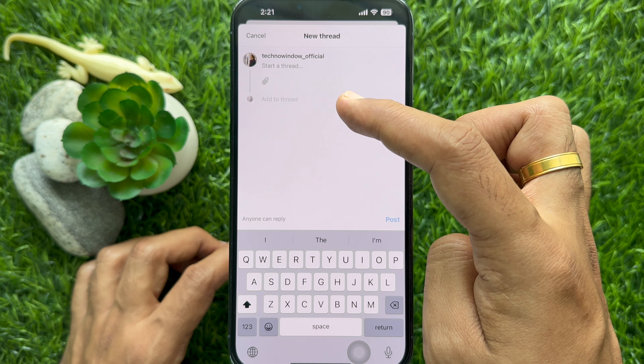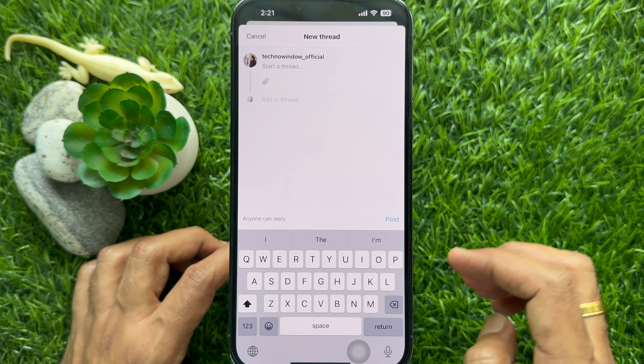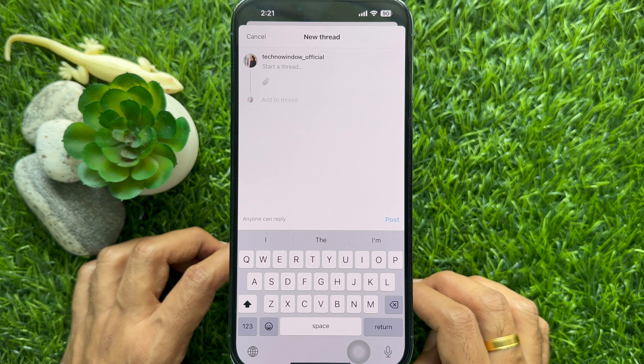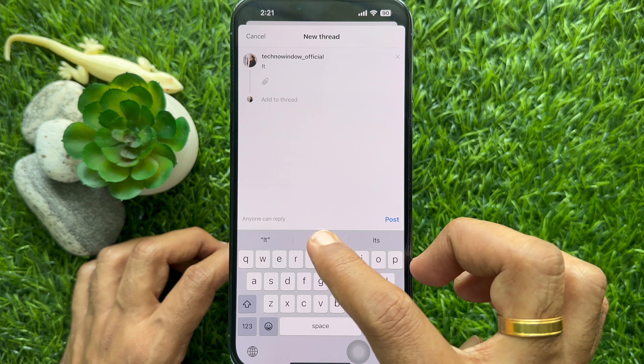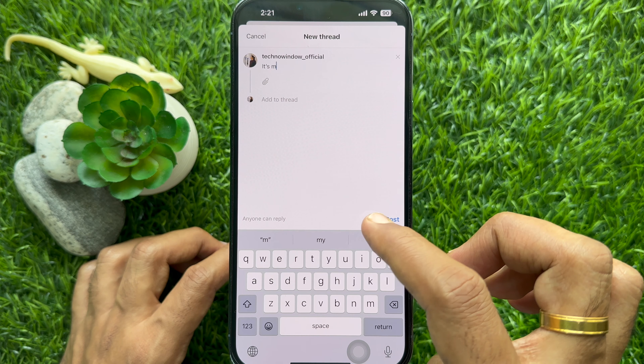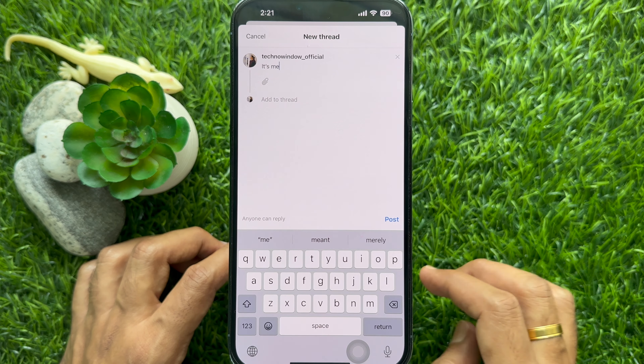Type something in the 'Start a thread' section. When you tap on it, you can write the post.